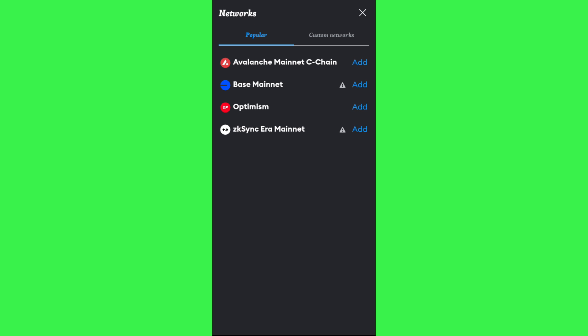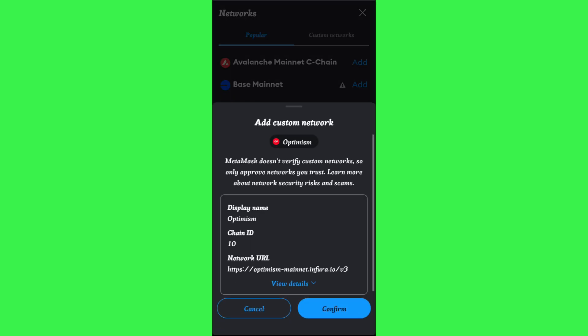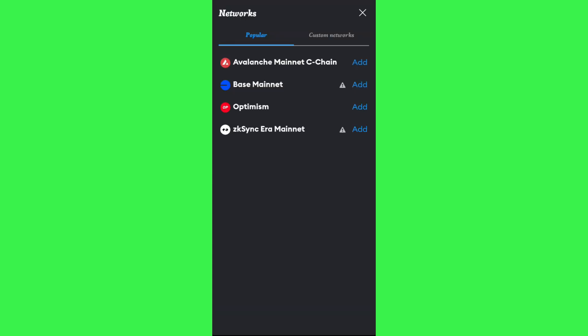If you do see Solana network in this section, you simply need to tap on the Add button right next to it and then tap on the Confirm button. But as you can see, the Solana option is not available in my account.